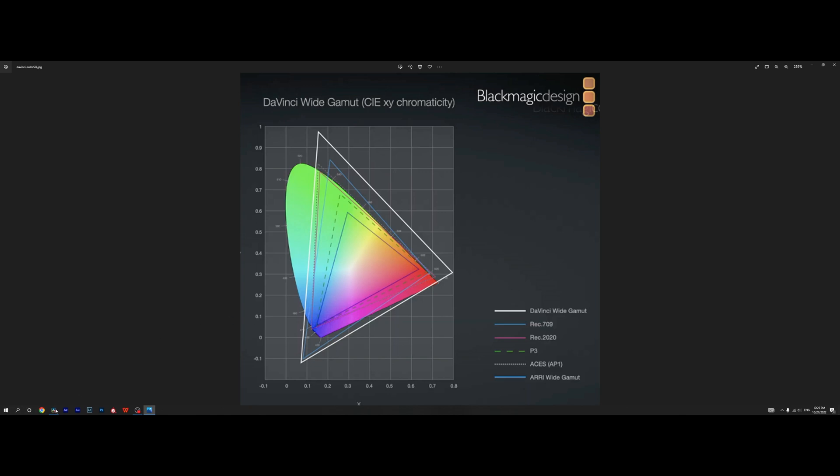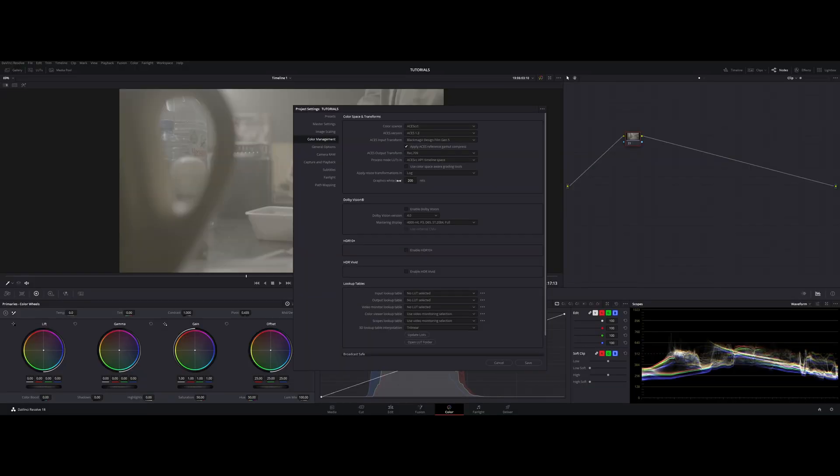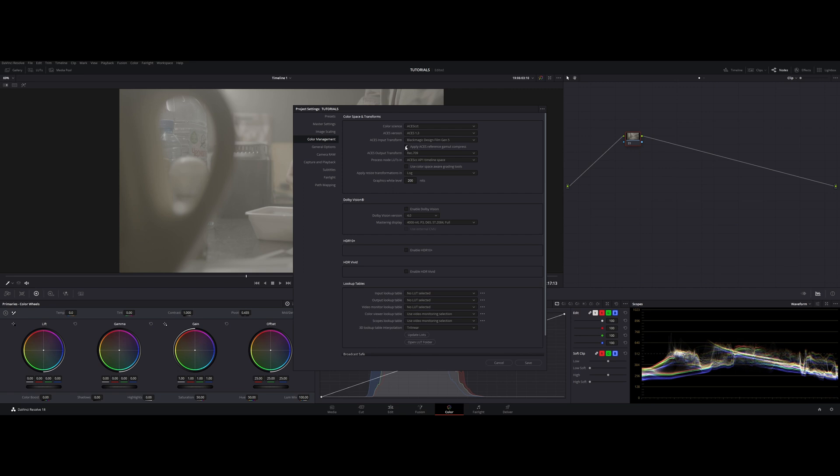To avoid that in the previous versions of ACES you're gonna have to reduce the saturation and the luminance of the color to be able to fit it within the ACES color space. Now you don't have to do that. You can simply click in here apply ACES reference gamut compress and ACES is going to do the same thing for you.